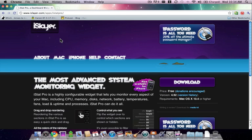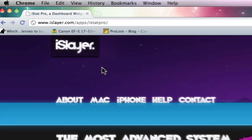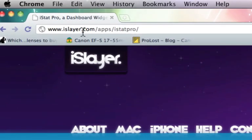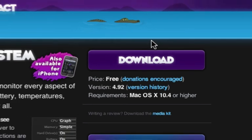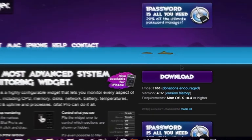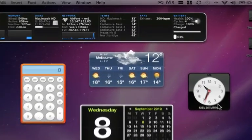But it does happen. So if you head on over to islayer.com/apps/iStatPro and click on this download link here, you're going to get the iStatPro widget which once installed looks like this.